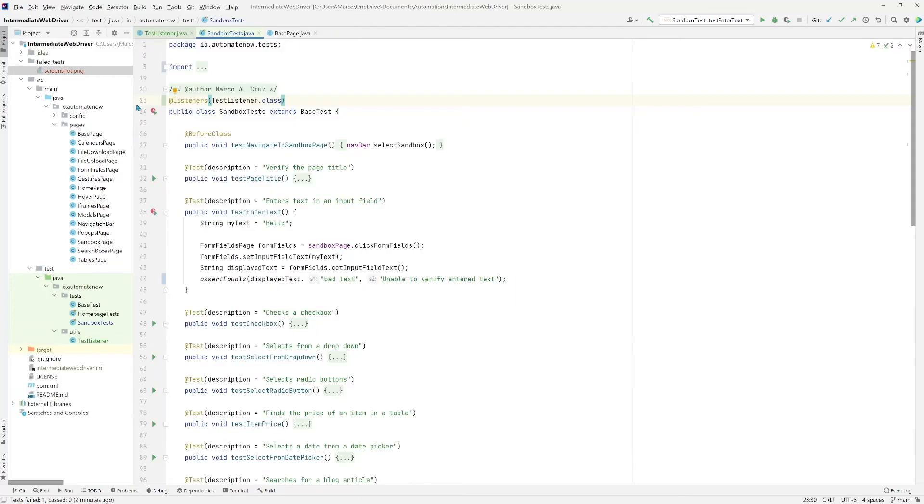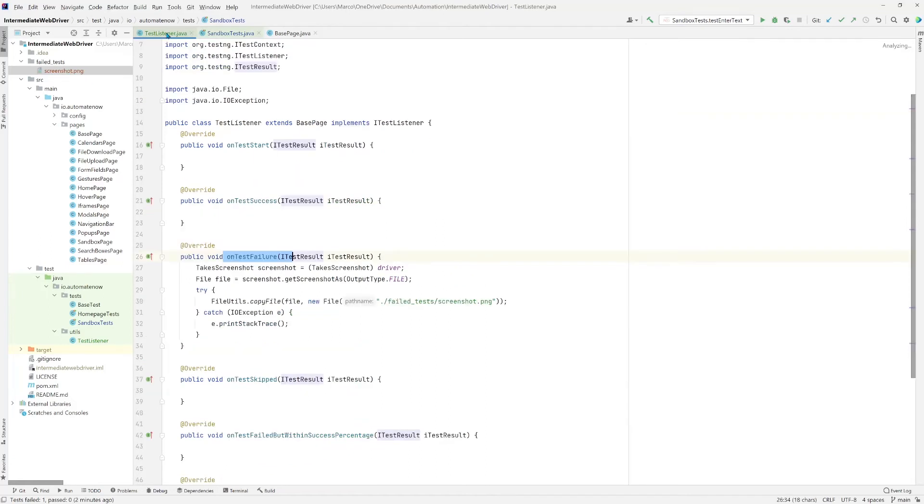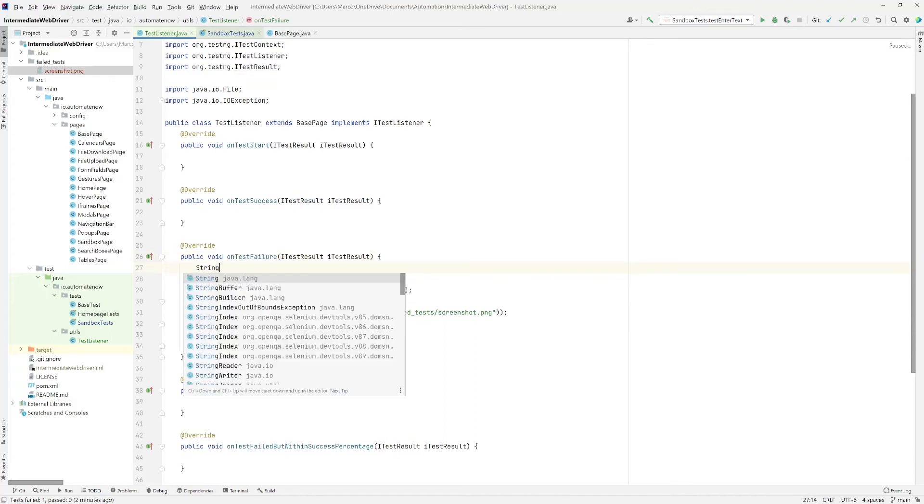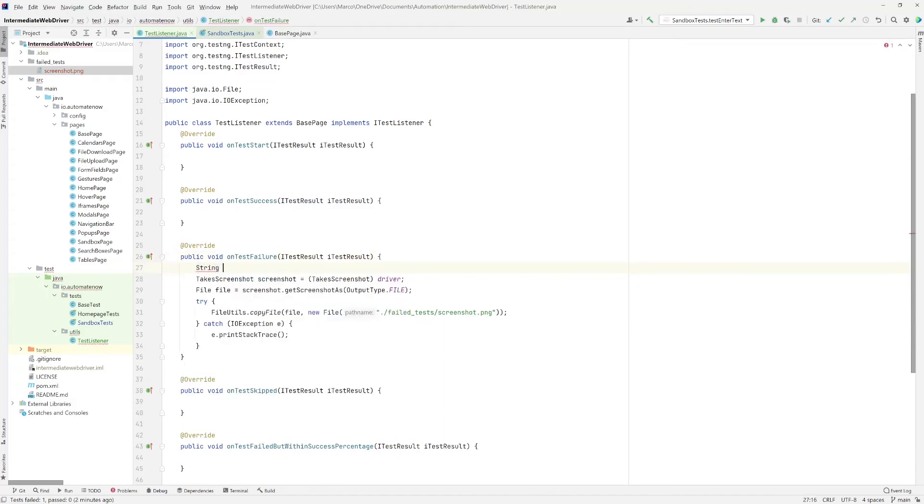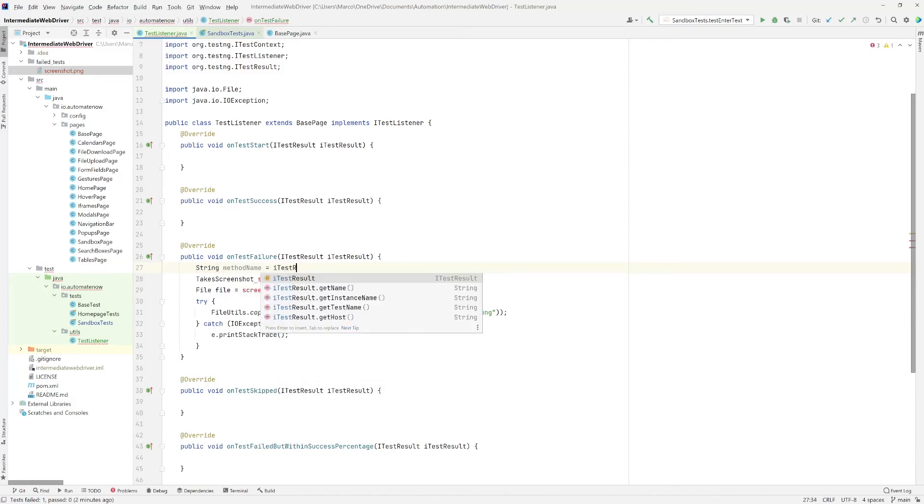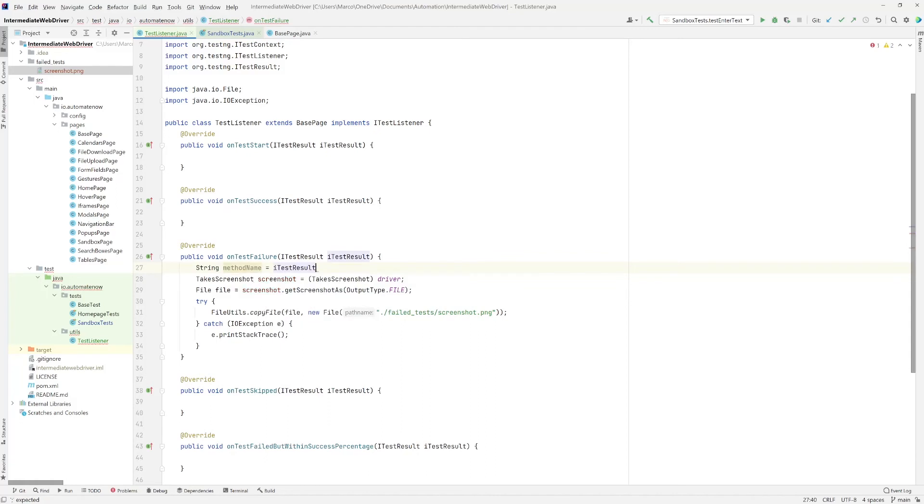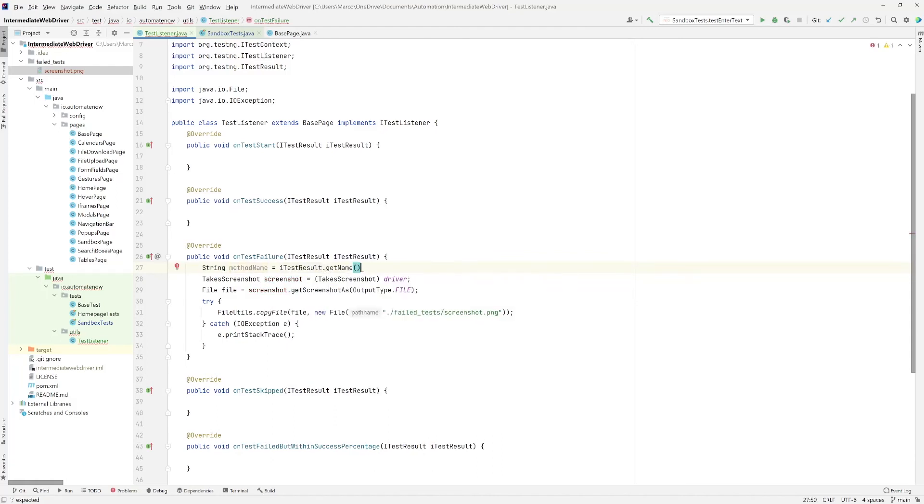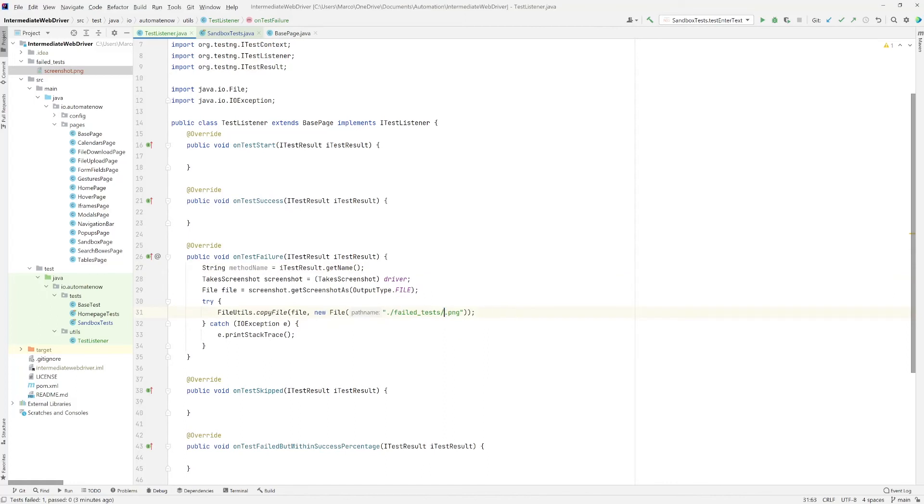The last thing that I want to show you is how we can add the method's name to this file right here. So let's go back to the test listener class. And here we're going to add another line. We're going to say string method name is equal to ITestResult dot getName. And this is going to return the name of the method that failed. And then right here where it says screenshot, we're going to say method name. So let's delete this.